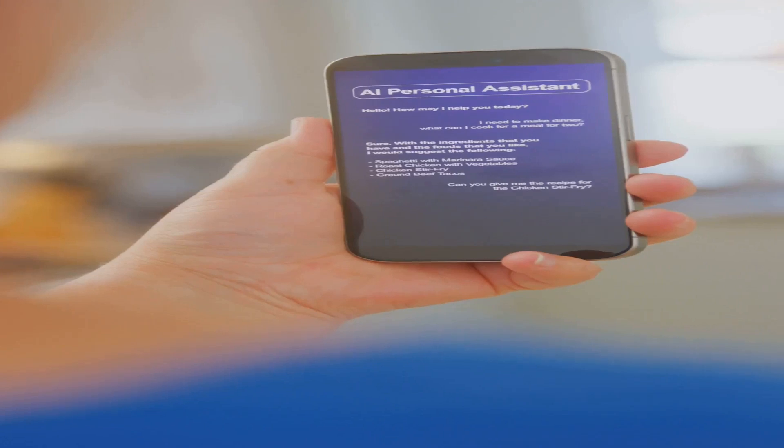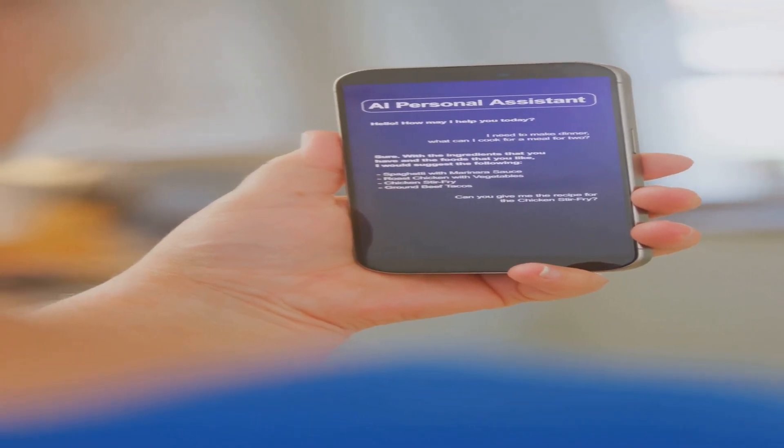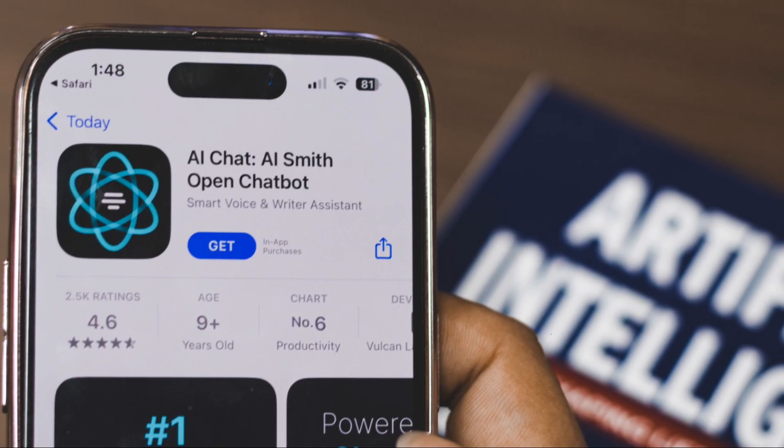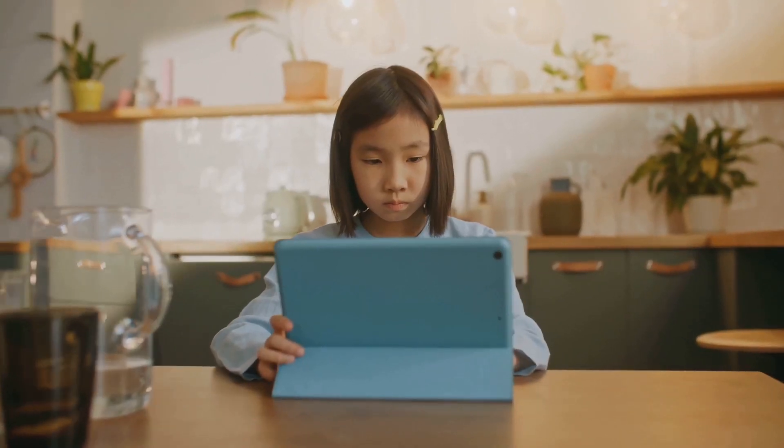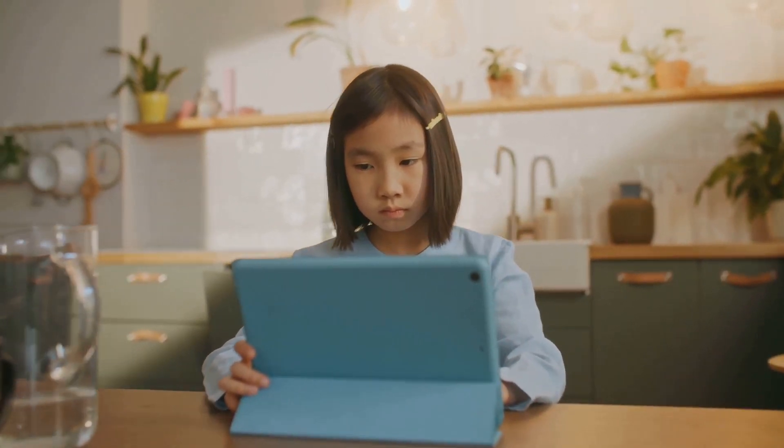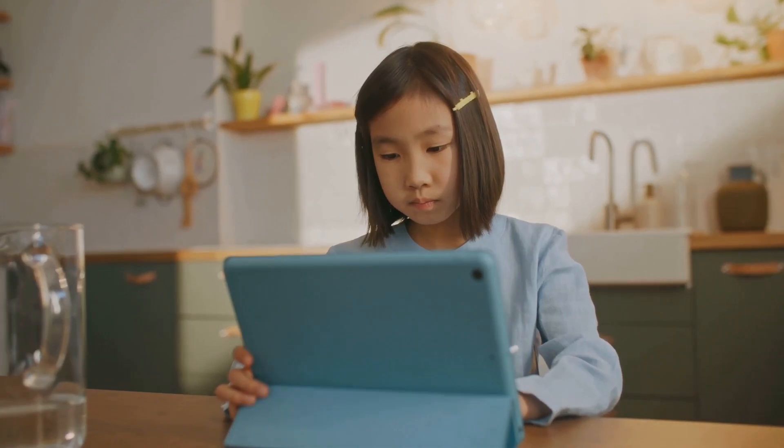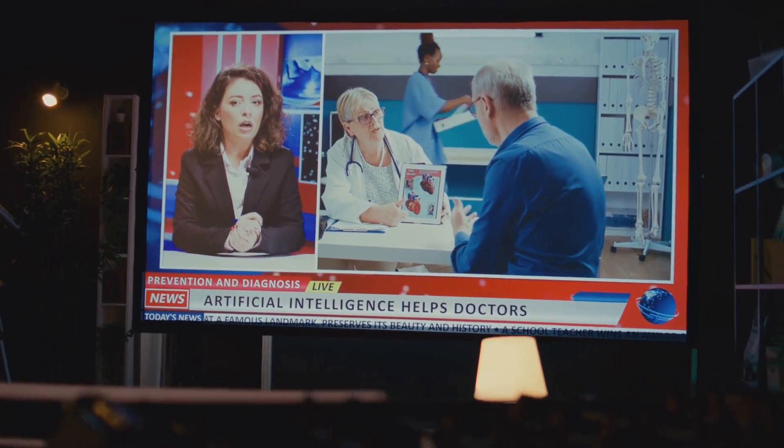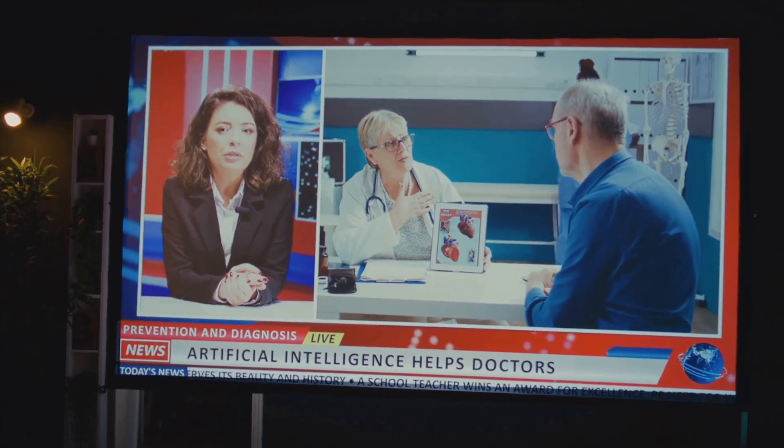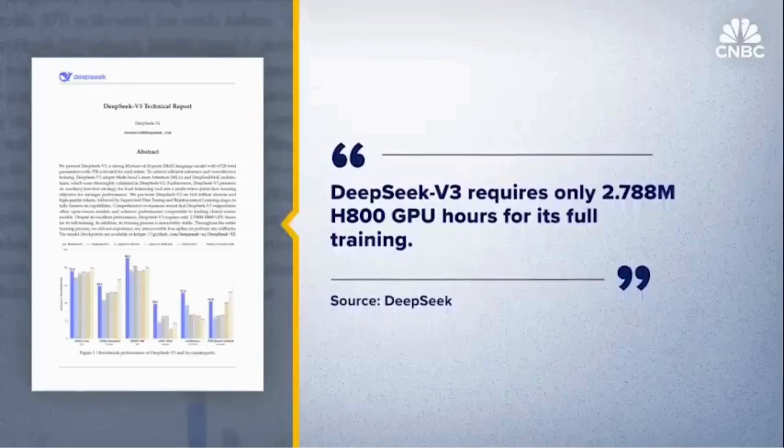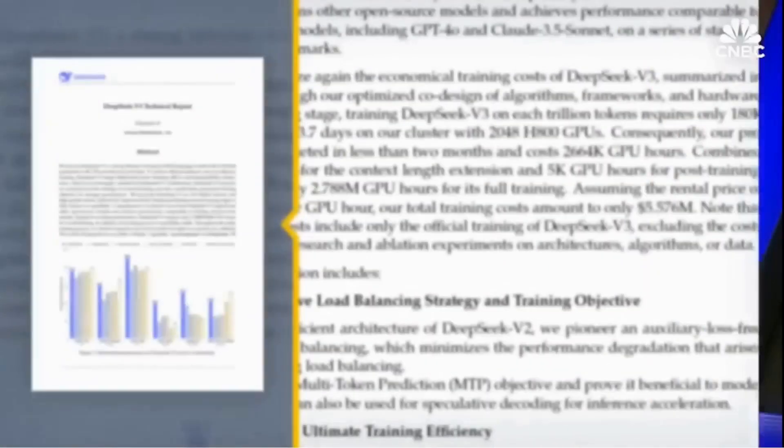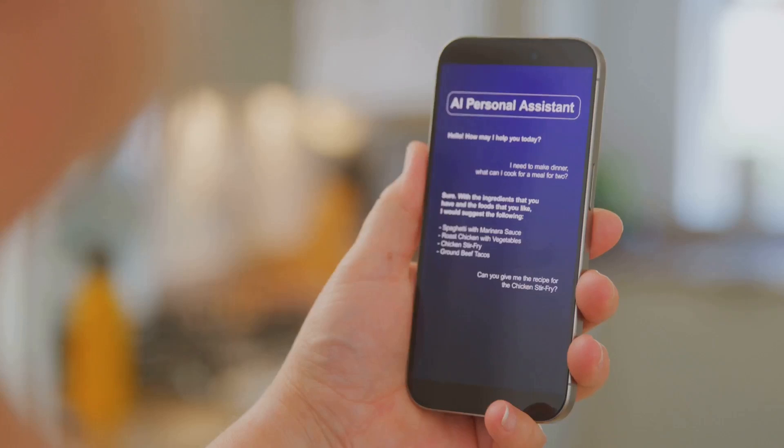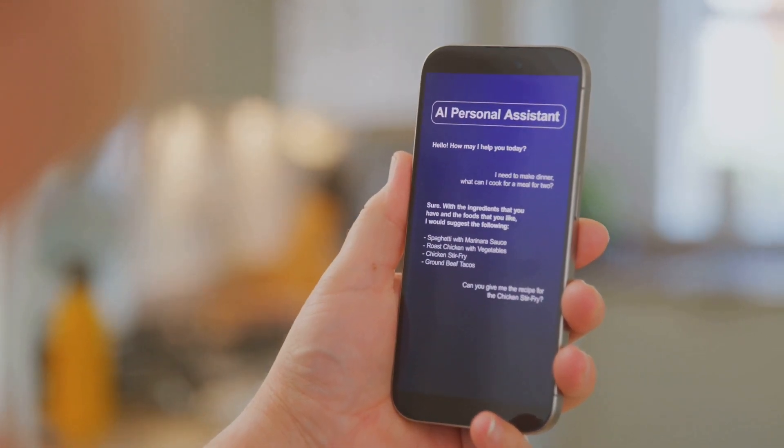This achievement isn't just a headline. It's a revolution. Imagine an app on your phone that doesn't just give you directions, but plans your entire day based on your habits. Envision an AI tutor teaching your child in a way tailored perfectly to their learning pace, or a small-town doctor using AI diagnostics to save lives with unprecedented accuracy. DeepSeek's technology isn't just theoretical. It's practical, and it's poised to touch every aspect of our lives.